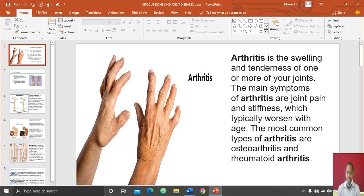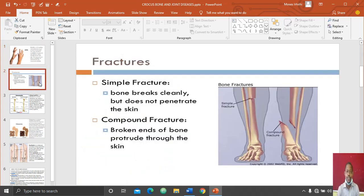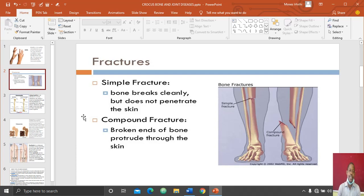The most common types of arthritis are osteoarthritis, rheumatoid arthritis, and others. The second type of bone disease we are looking at is called fracture. Fracture has to do with the breaking of bones. There are basically two types of fractures that I will discuss today.